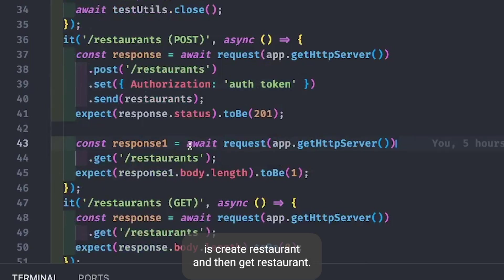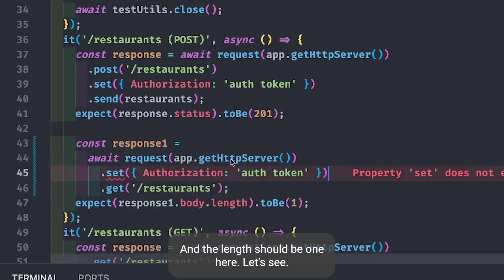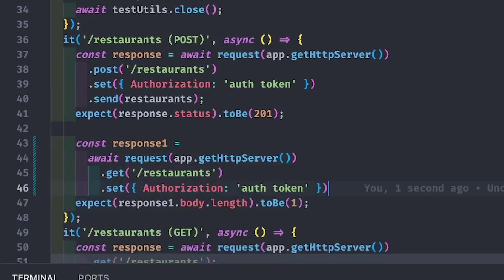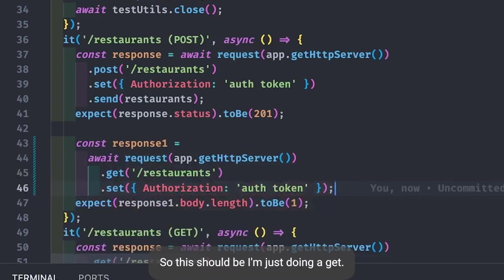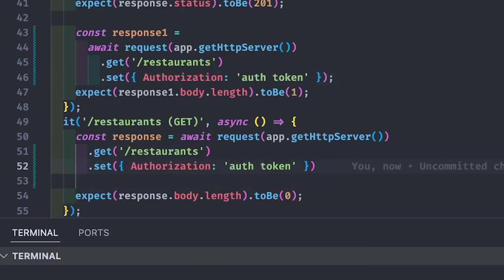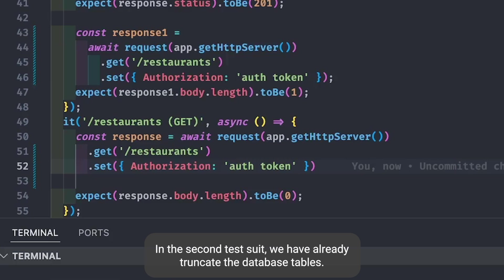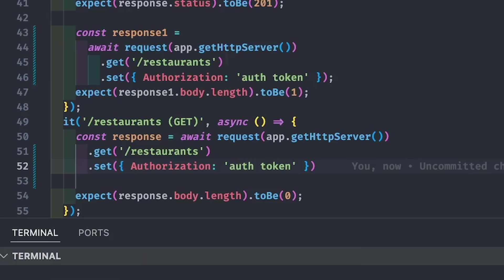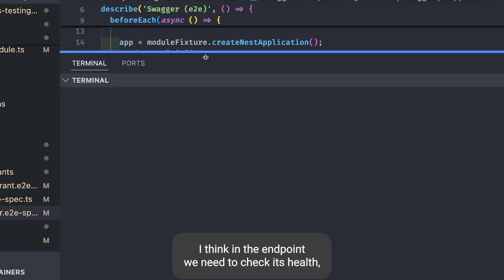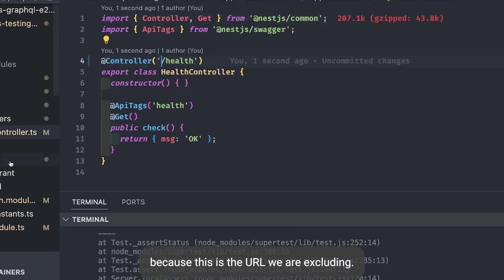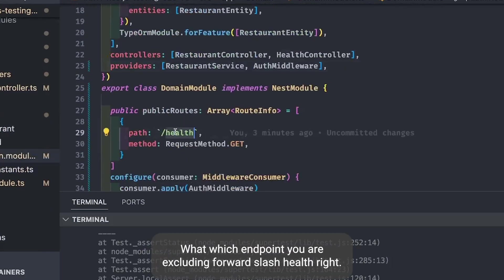The first test suite: create a restaurant then get restaurants — the list length should be one. In another case, creating two restaurants means the length should be two. In the second test suite we simply do a GET. The length is zero because TestUtils truncated the database tables before the second suite — the restaurant table is still empty.